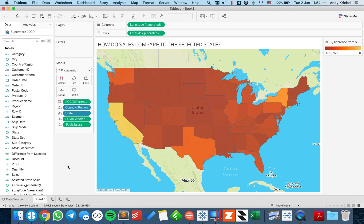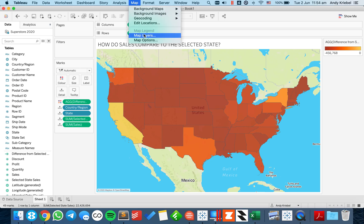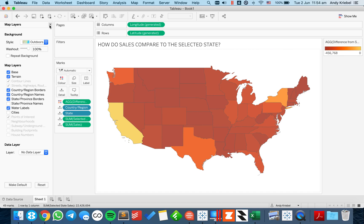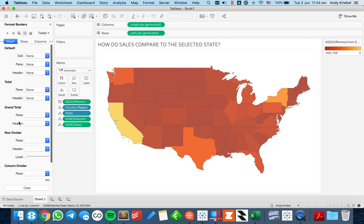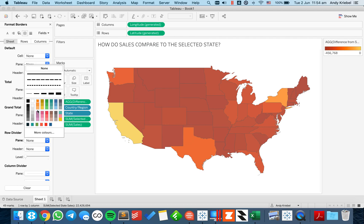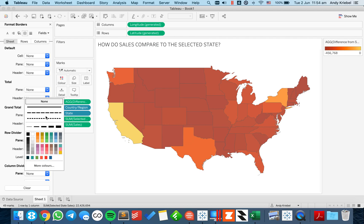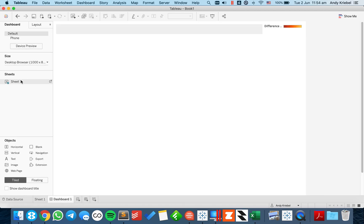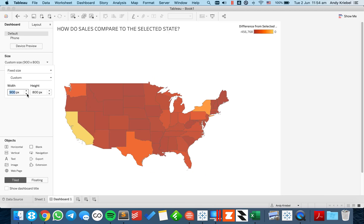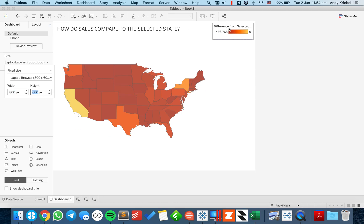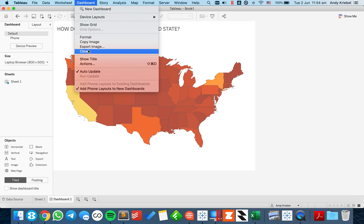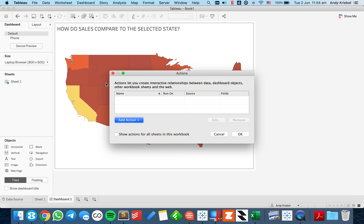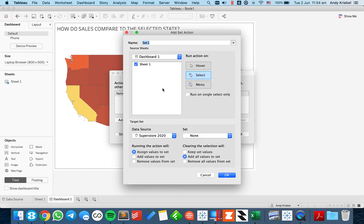Now I need to set up my set action. But first, I'm going to remove my map layers because I like a clean map, and I'll also remove the borders — though I do like the little borders that show up around states. Then I'll build a new dashboard at 800 by 600, remove the color legend, and go to dashboard actions to add a 'change set values' action.